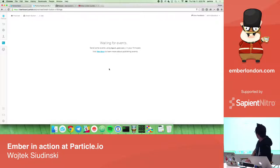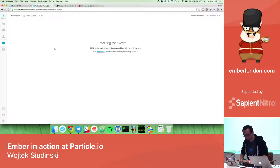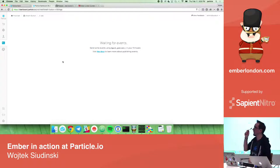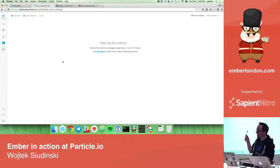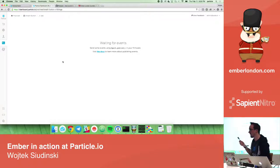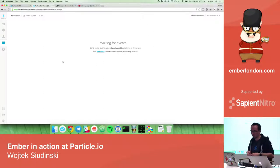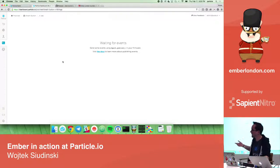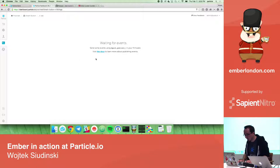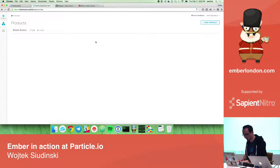I forgot that we have a third Ember app. That one is for our 3G module, which comes with a SIM card. We wrote a whole panel that shows current data usage, the cap, how to increase it, and enables disabling or enabling SIMs.